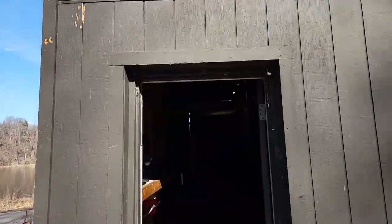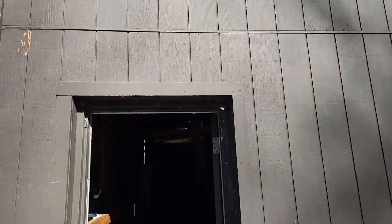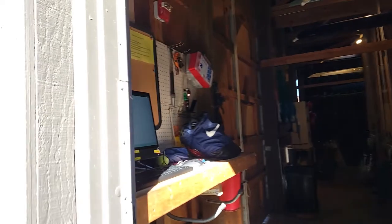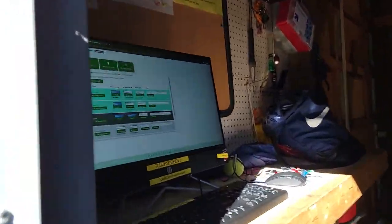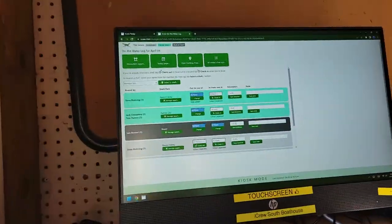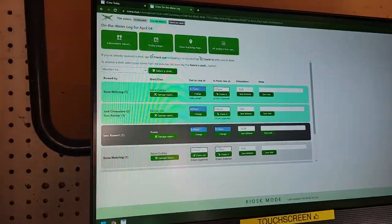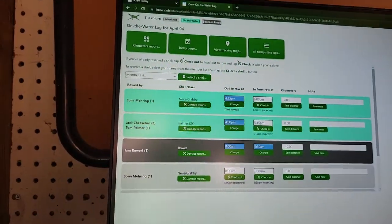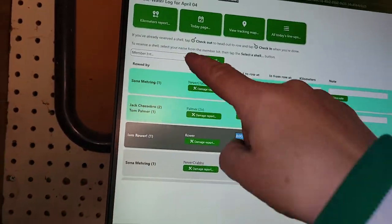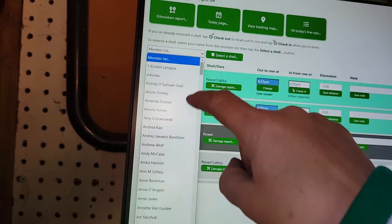Here at the Boathouse, by the South Boathouse, I forgot to make my reservation. Thank goodness I can just come in here and select my shell right from here.